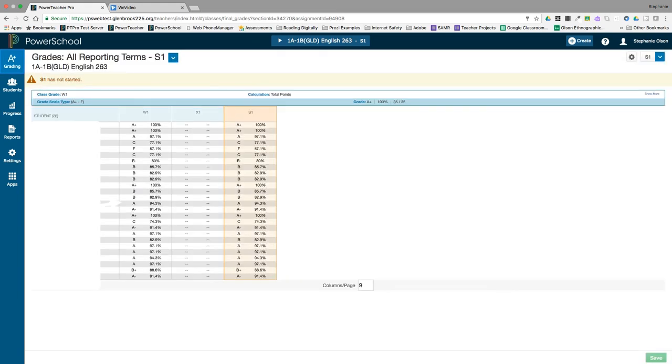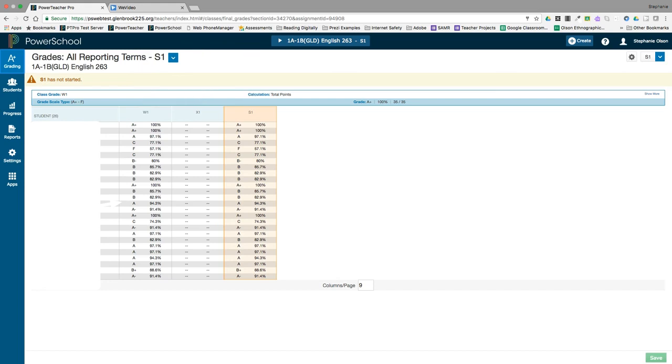The all reporting terms screen is the complete view of the semester as it shows the total calculations for semester work, the final exam, and the overall semester grade. Grades can be manually overwritten in this screen as well when necessary.